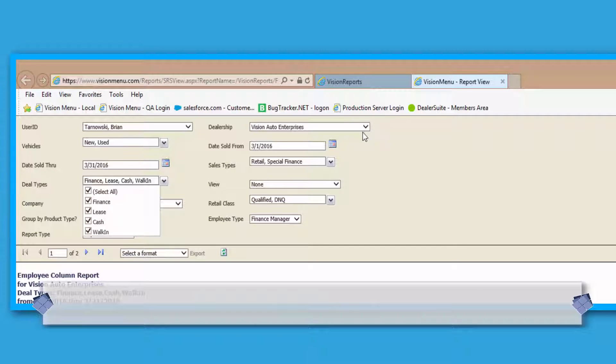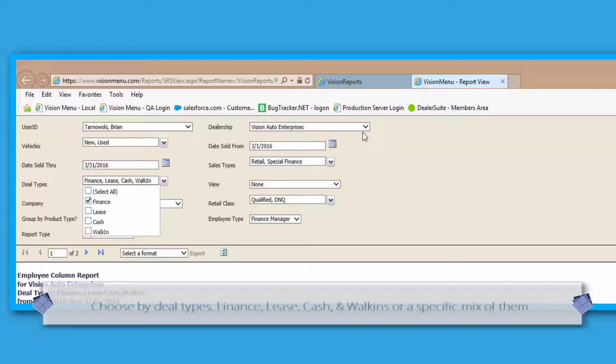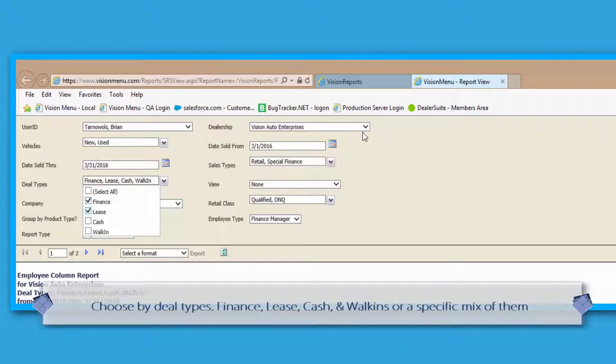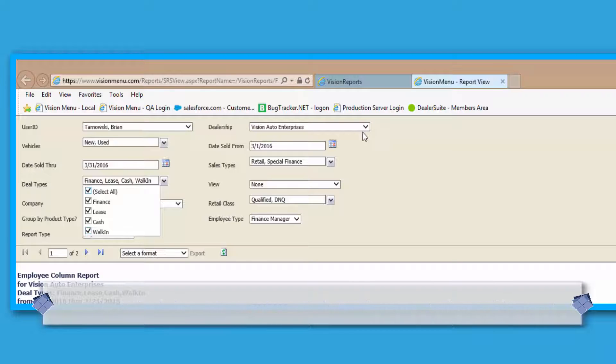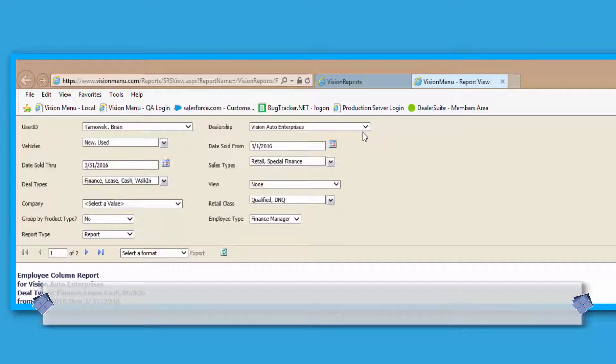After that, we come to the Deal Types section. This area allows you to view the report numbers by finance deals only, lease deals only, cash deals only, or walk-in deals only.